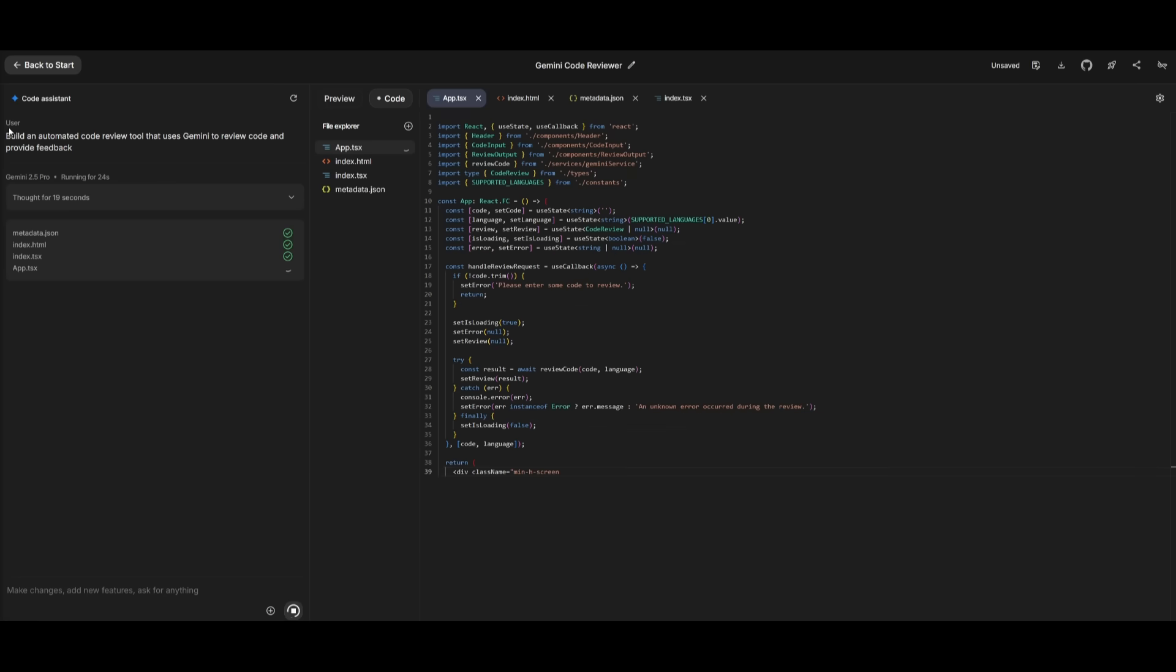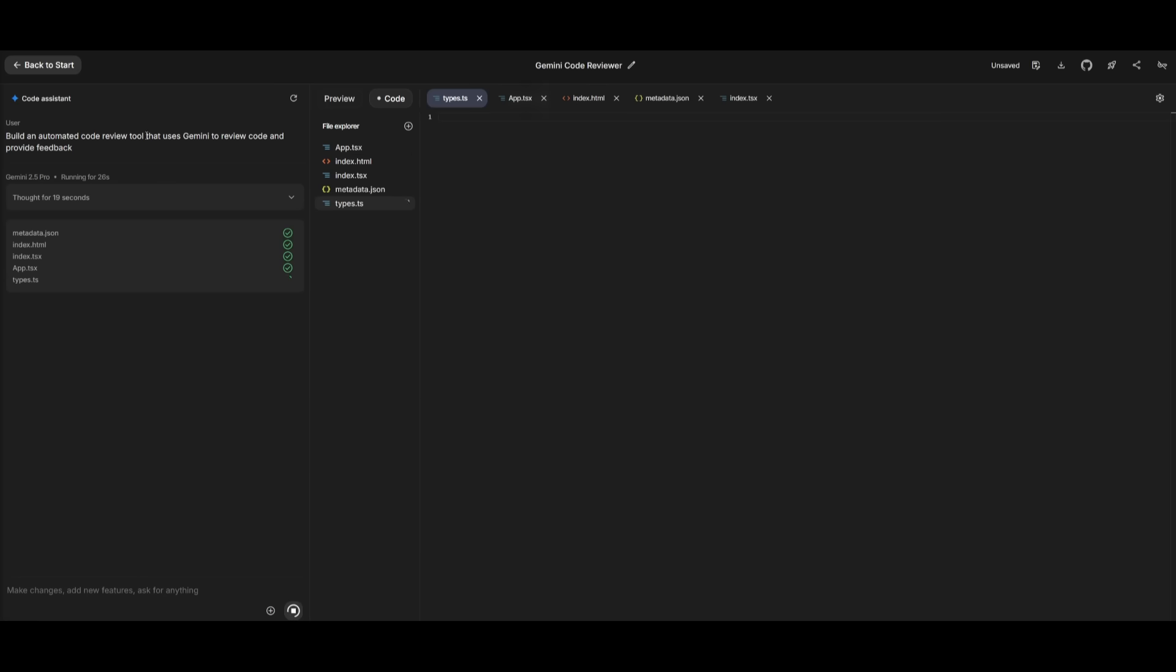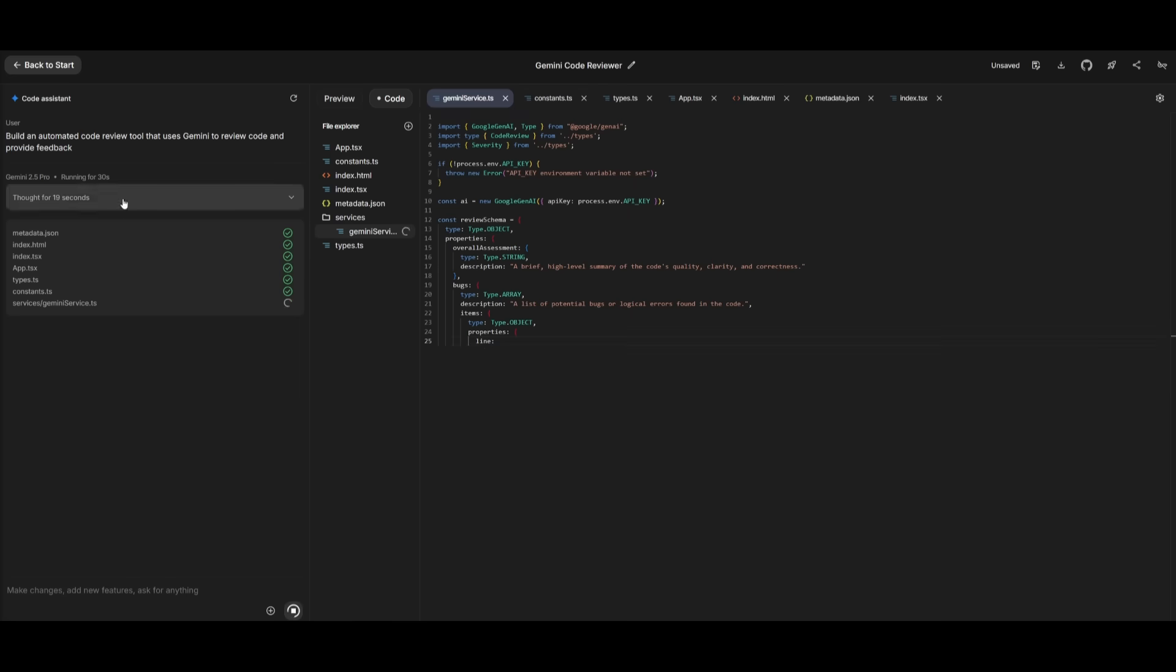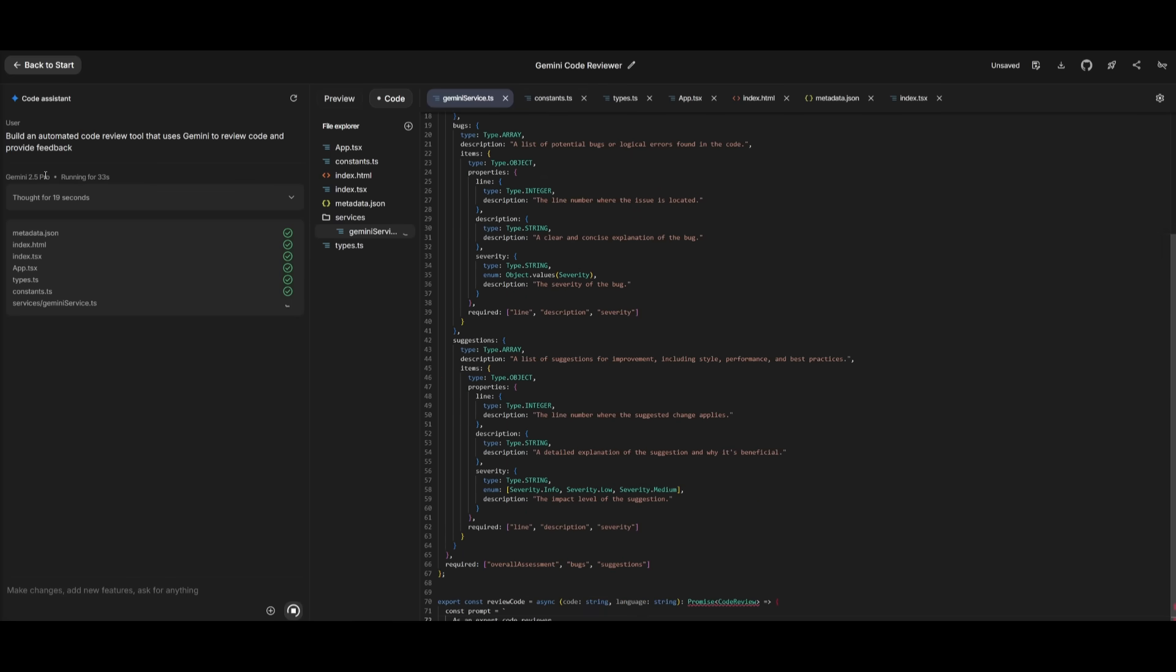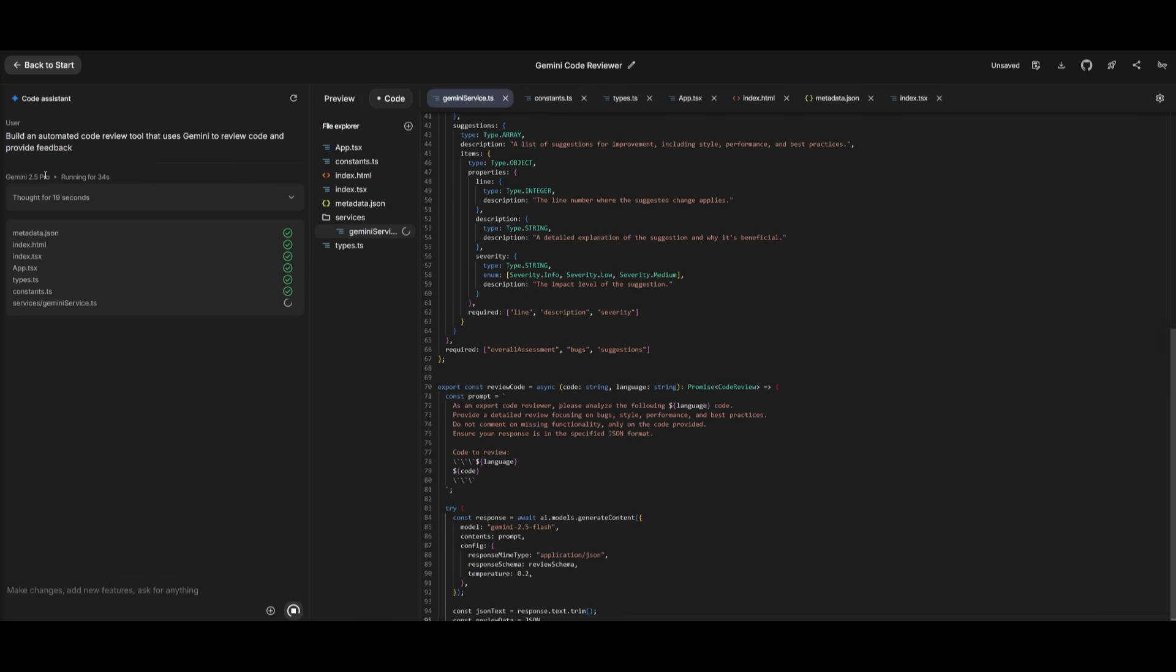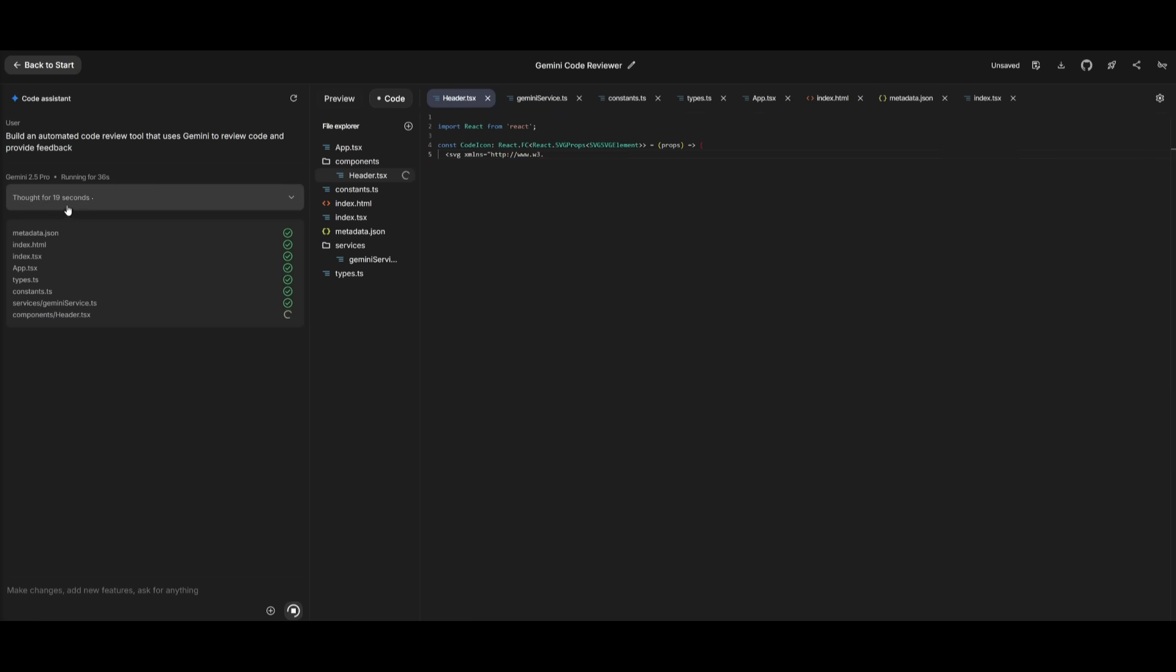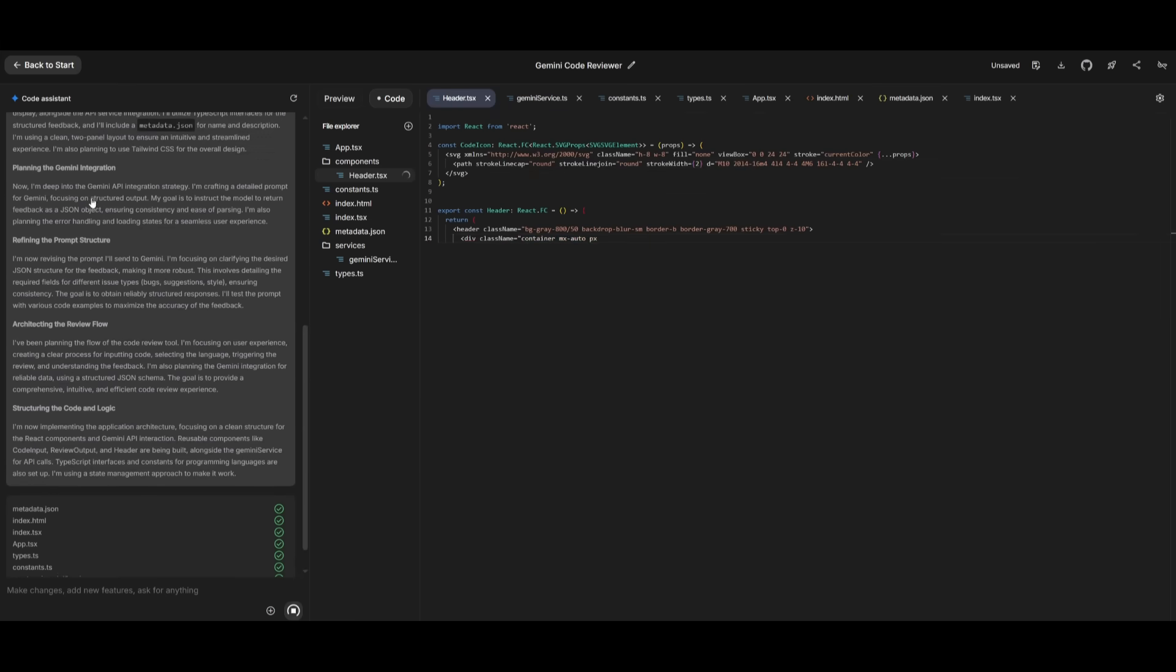Right now, I have given it a prompt to build an automated code review tool that uses Gemini to review the code and actually provide feedback. And right now, you can see that it is using the Gemini 2.5 Pro and it has been running for 35 seconds.